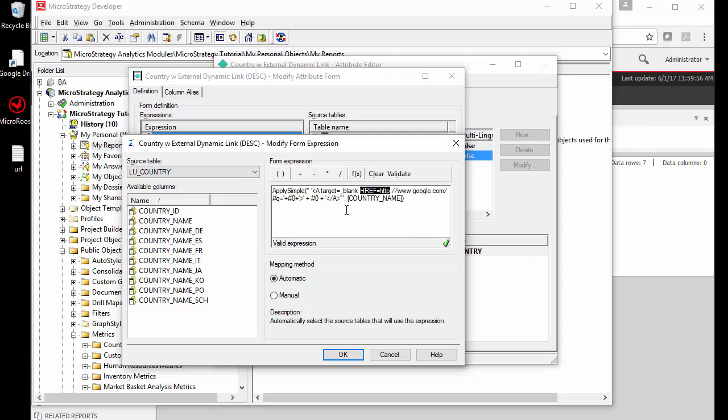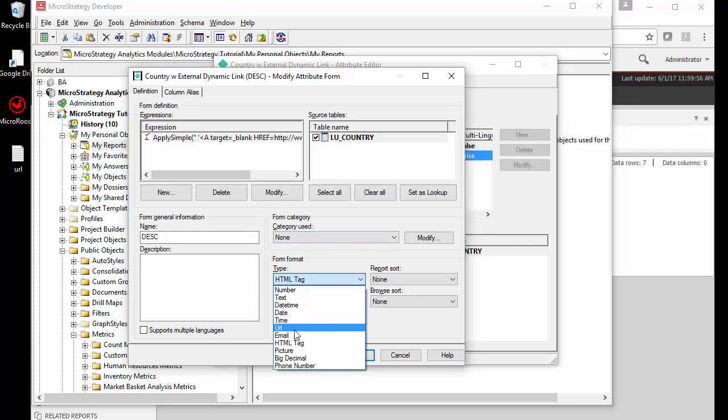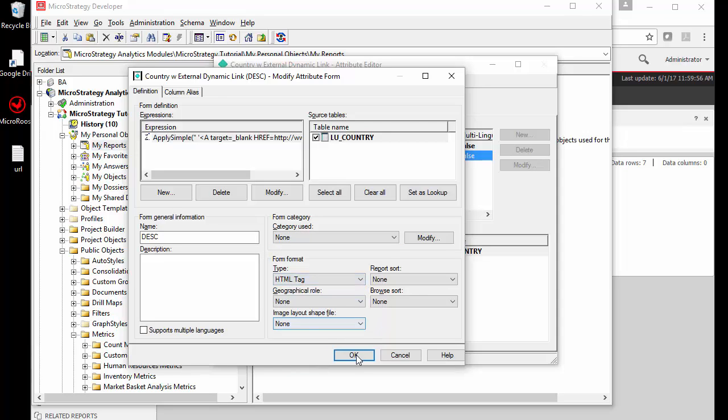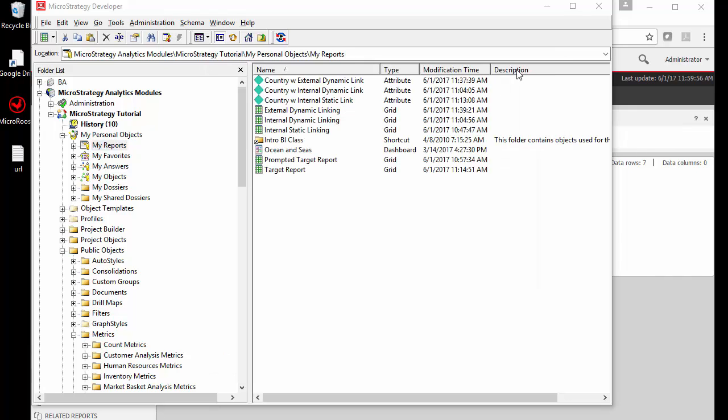So how do I create this URL? Let's go to our notepad and work on that. Just one thing to remember, this is an HTML tag not a URL tag. URL is for data that's coming from a column, but this is not coming from a column, this is an apply simple formula so we use the HTML tag for this type.